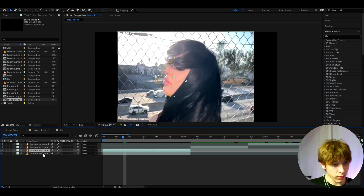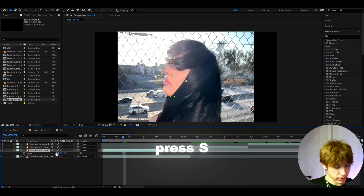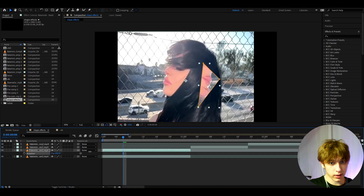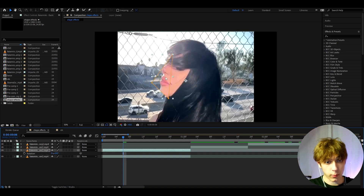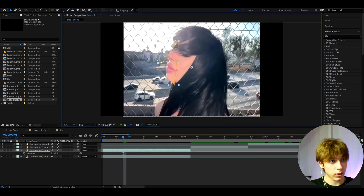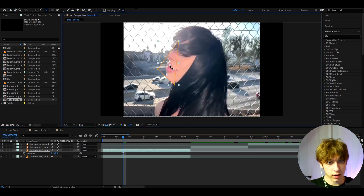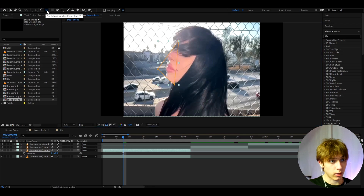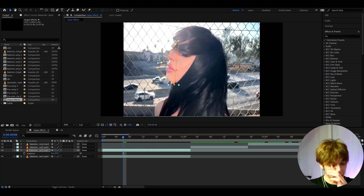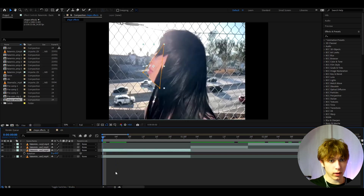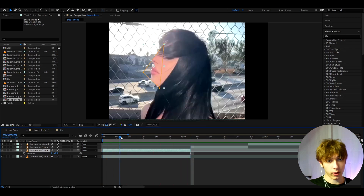You can press S to scale it up, and rotate it. If you want more control, go to the pen-behind tool and place the anchor point in the middle — or hold Ctrl and double-click to auto-place it to the middle. Now her face appears a bit larger.